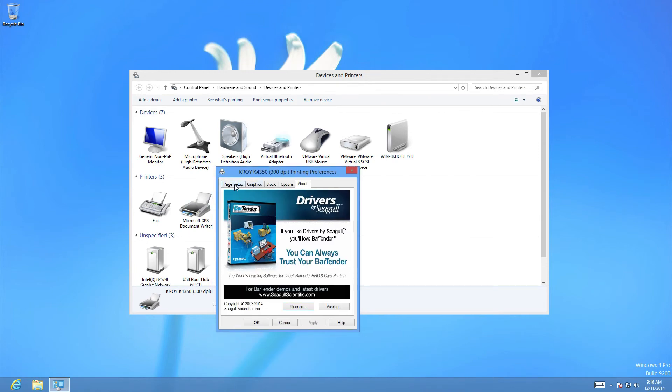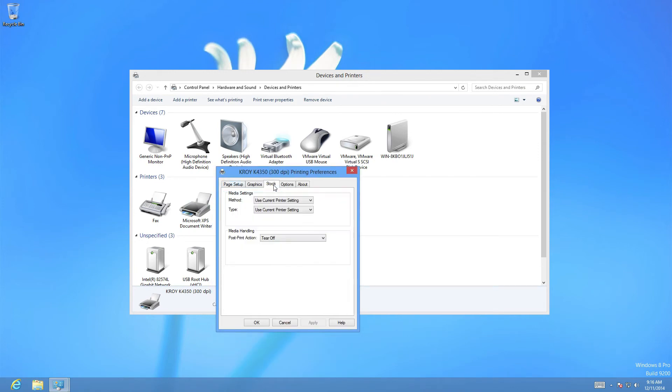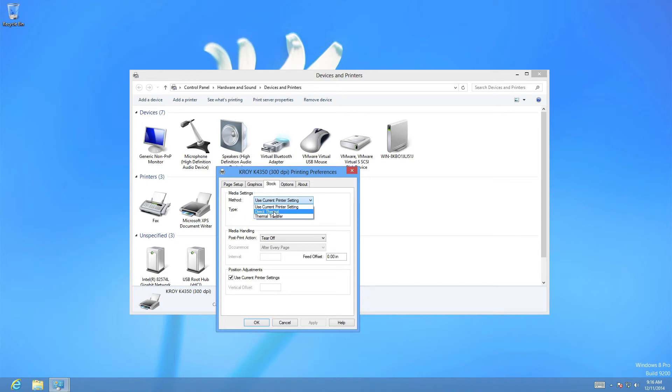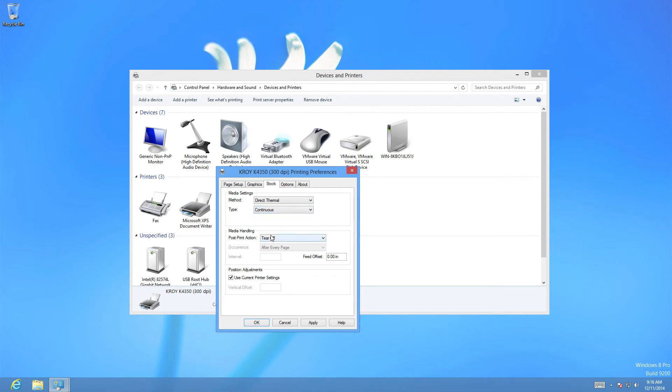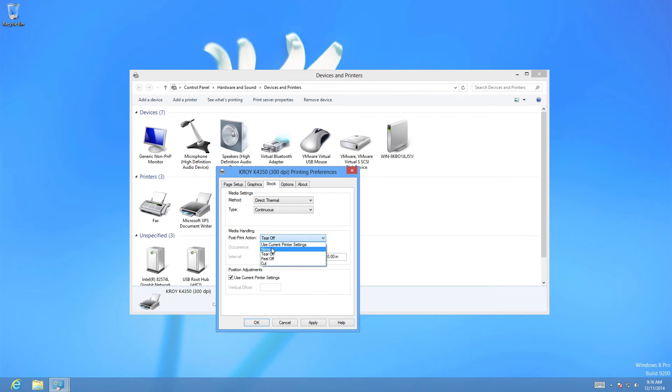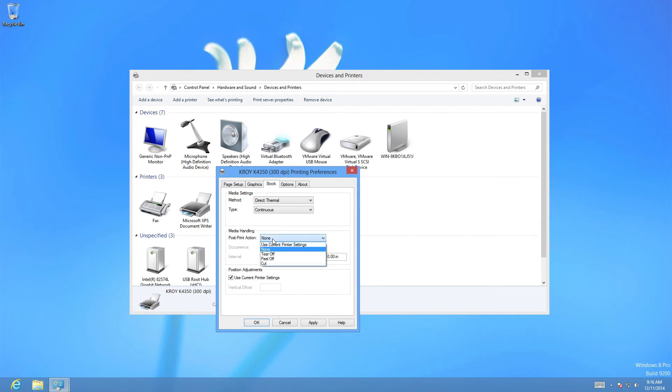We're going to select the stock tab. We're going to change the media settings to direct thermal. And then the type to continuous. We then want to change the post print action to none. This is actually turning on and off the cutter. So right now we're going to have it turned to off. We can change that as we print.